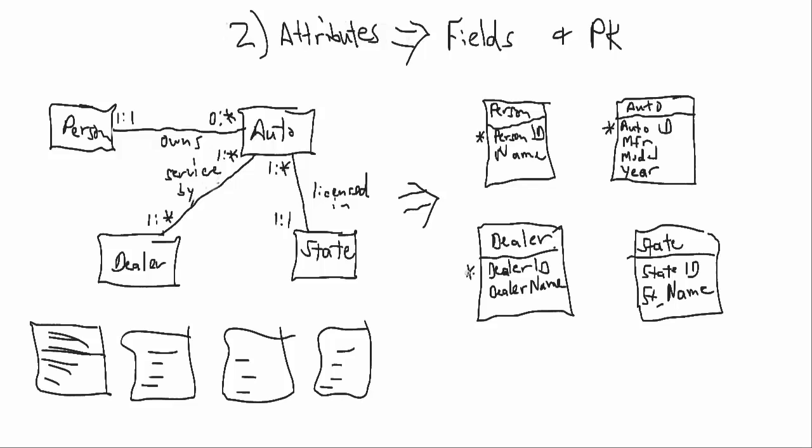Now I'm not very good at drawing a key on this little whiteboard, so we're just going to use an asterisk. And in this case, that first field in every single instance becomes our primary key. We have a person ID, we have an auto ID, we have a dealer ID, and we have a state ID. So that ID is our primary key.